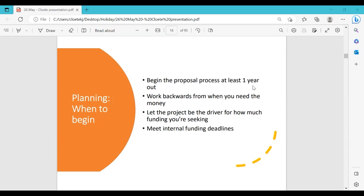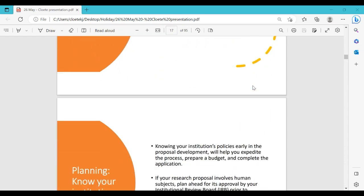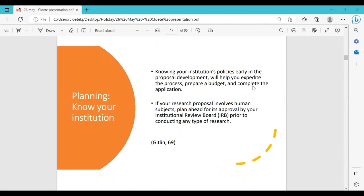Start the proposal early — at least one year in advance. Look for available funding, check deadline dates, and work backwards from when you need the money. Let the project be the driver for how much funding you're seeking. Also remember that universities sometimes have internal funding deadlines you must meet. Know your institution's policies — who can help prepare a budget, what rules apply, whether overheads need to be included, and who in the research and development office can help you write an effective proposal.